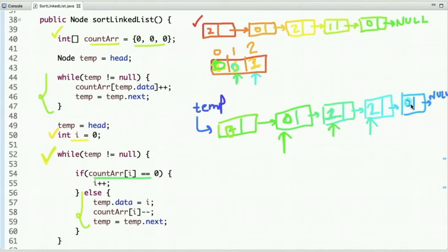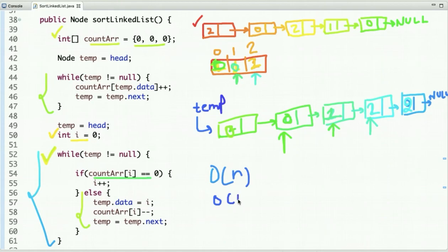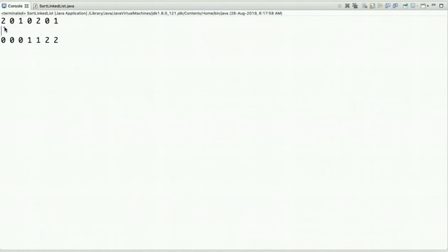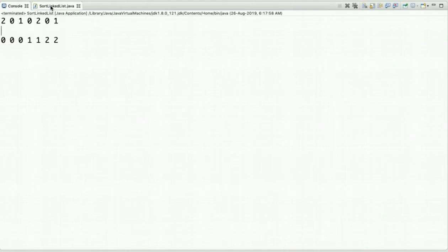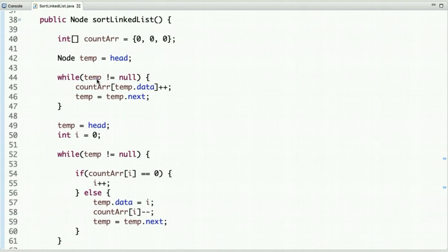We increment I again and repeat the process — putting two, then two. After this step we exit the loop and return the reference of the head node. The linked list is now sorted. The time complexity of this approach is O(n) and its space complexity is O(1). I'll mention the code link in the description box. Subscribe to our YouTube channel or visit our website at webrewrite.com for more programming tutorials.